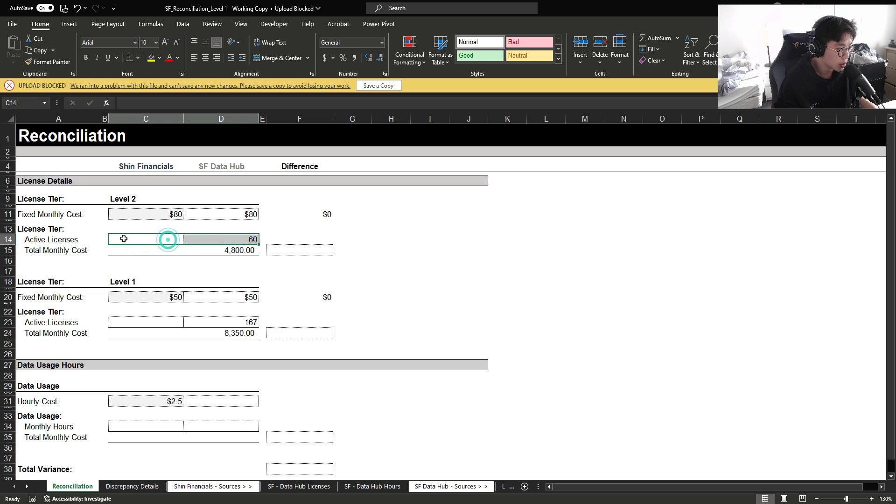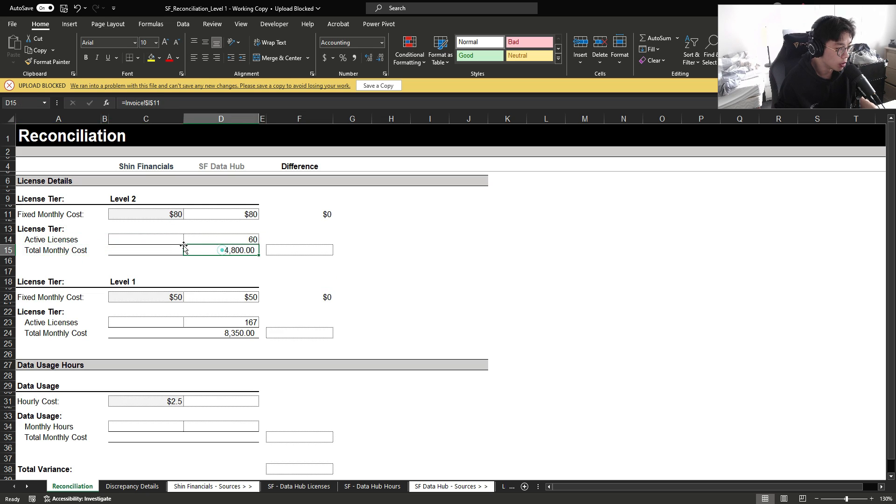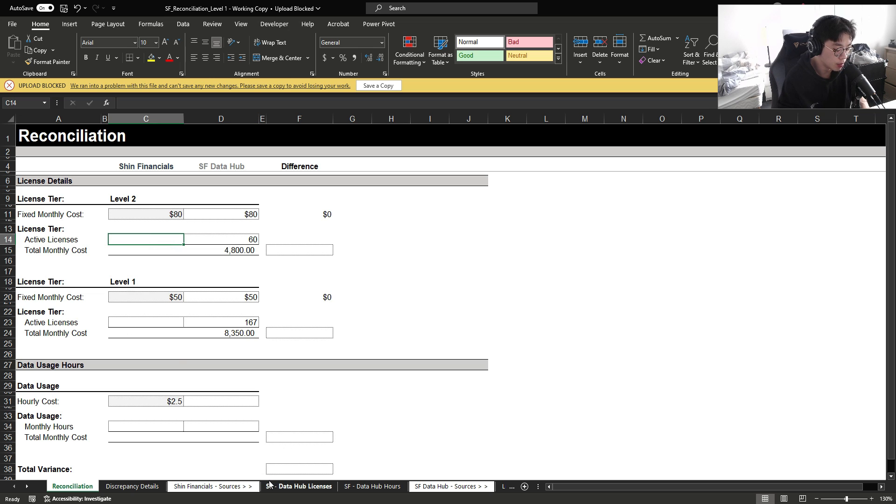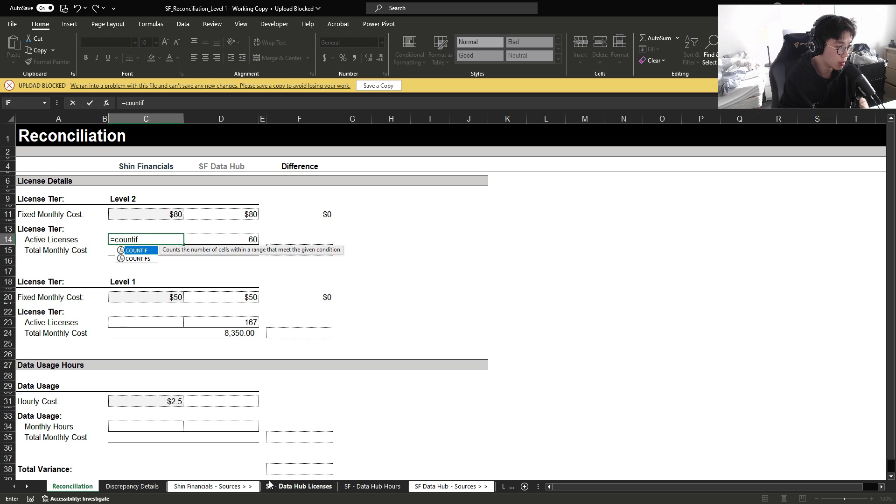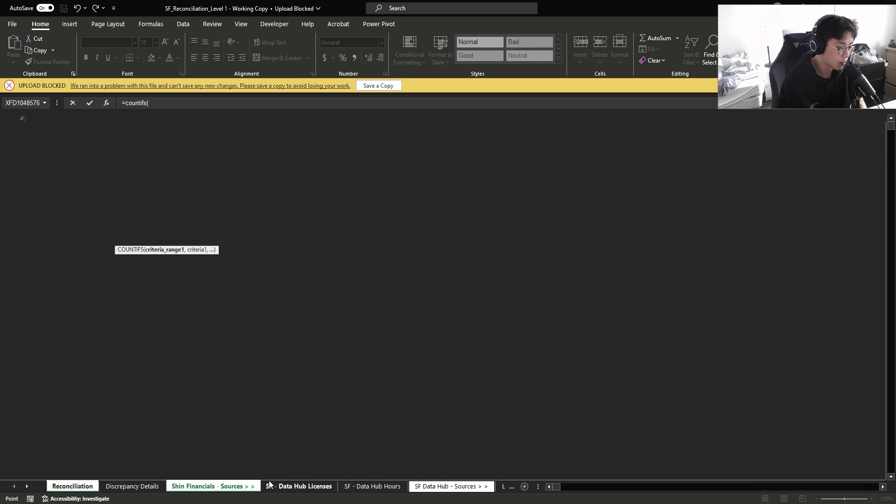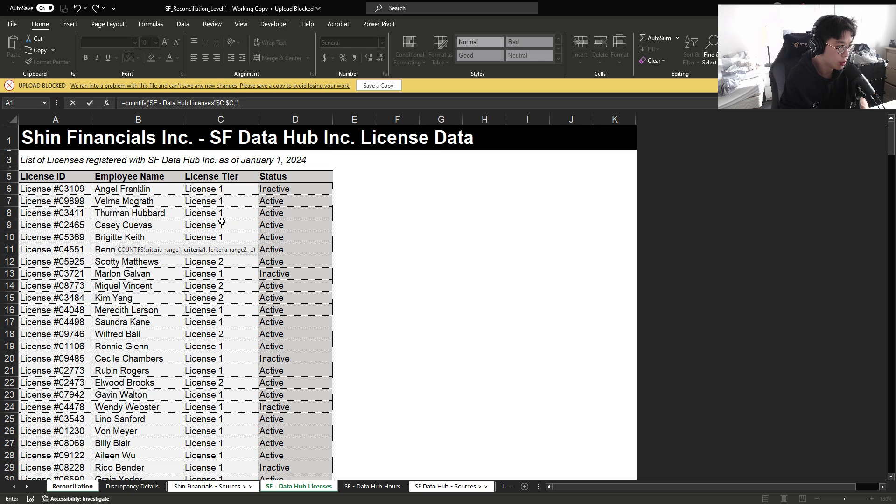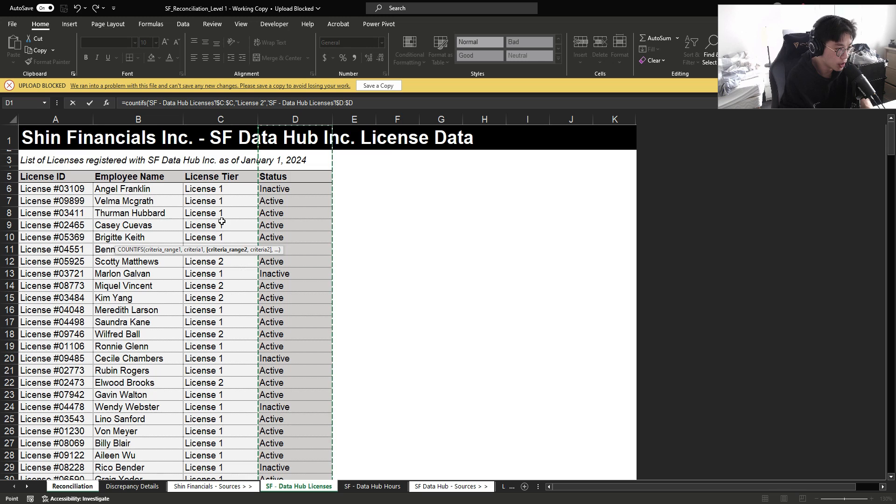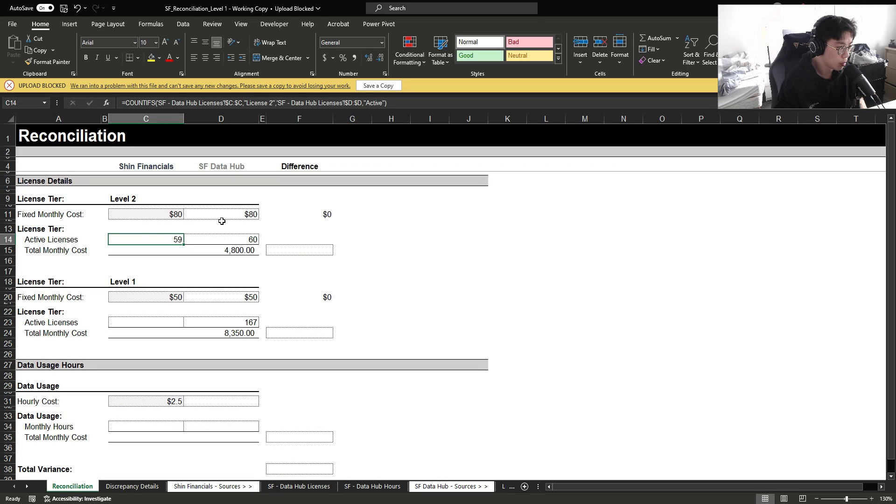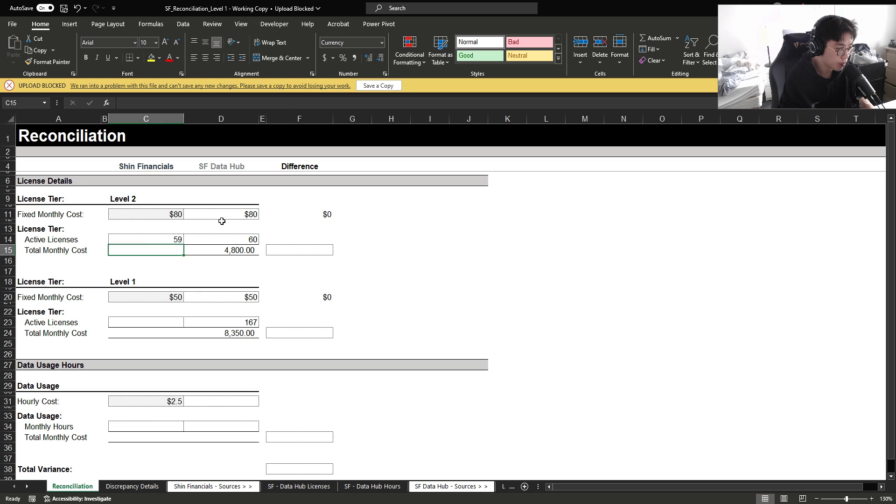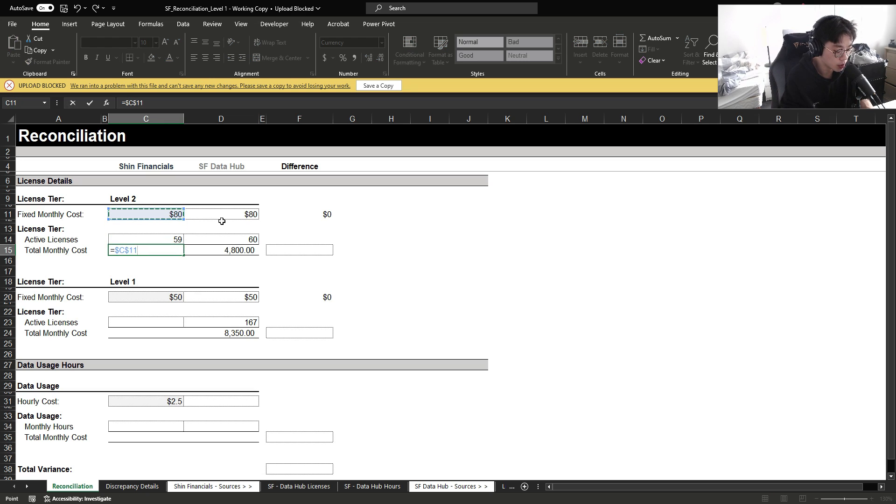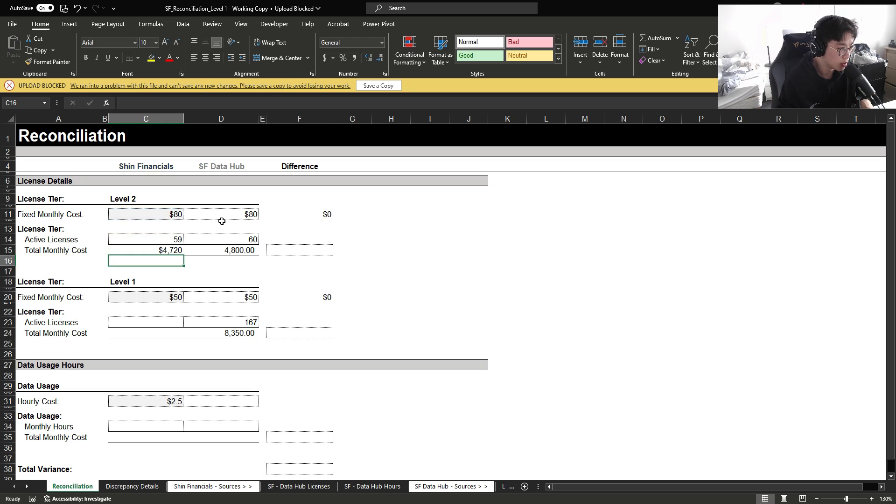Now let's reconcile the active licenses and the total monthly cost. To acquire the active licenses, I'm simply going to count ifs, all the level two license tiers, license two, where their status was deemed active. And we have roughly 59. And to calculate the total monthly cost, I'm going to multiply the active licenses by the fixed monthly cost.